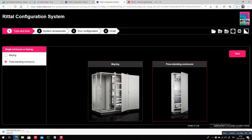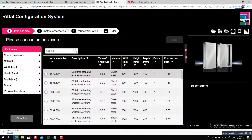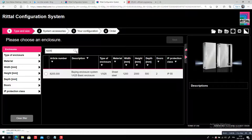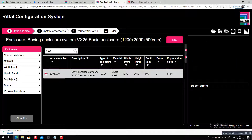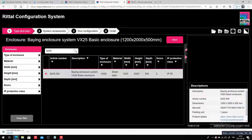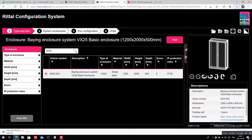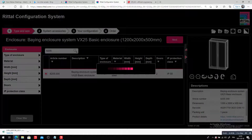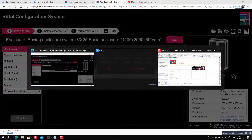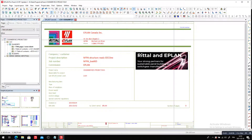So, freestanding — let's take one as an example, the 8205. You can see it actually narrows it down. It's a 1200 by 2000 panel, quite a big panel. And you can start running through the Rital configuration to pick the right part.